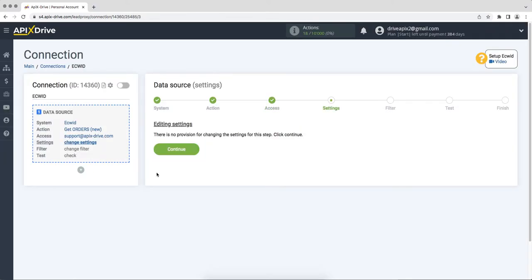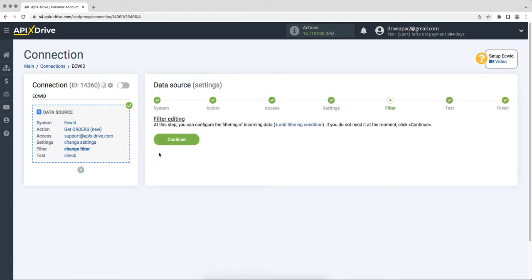There are no additional settings for the Equid system, so just click continue. At this stage, you can set up a data filter, in this case there is no need for this, so we also click continue.